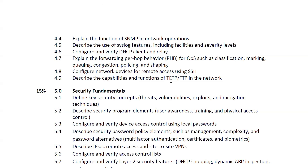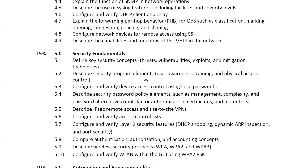Security fundamentals require you to understand key security concepts such as threats, vulnerabilities, exploits, and mitigation techniques. You'll also study security program elements like user awareness and training and physical access control. Configuring and verifying device access control using local passwords is covered, along with different password policy elements including password complexity and management.